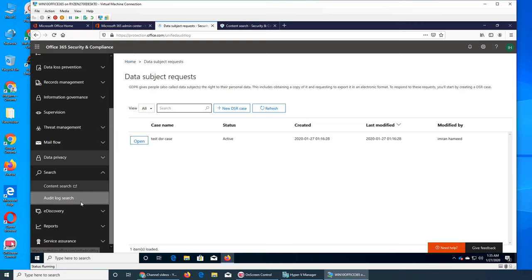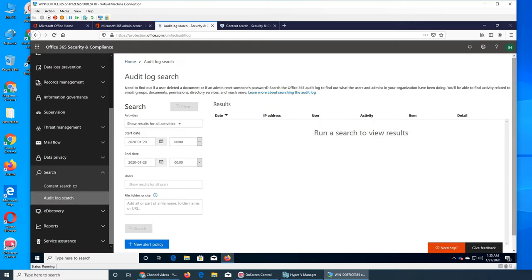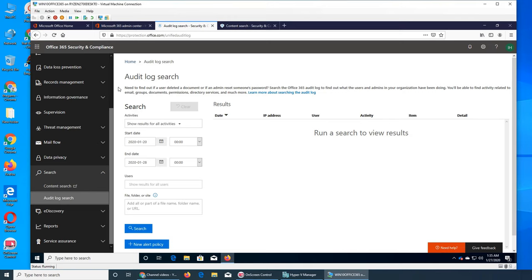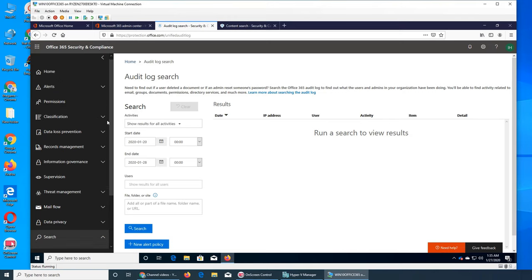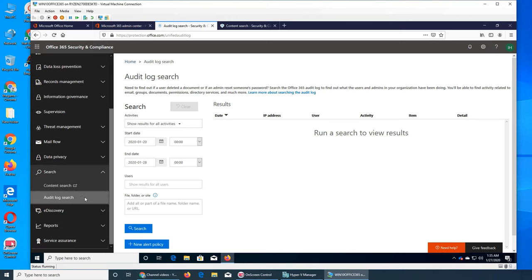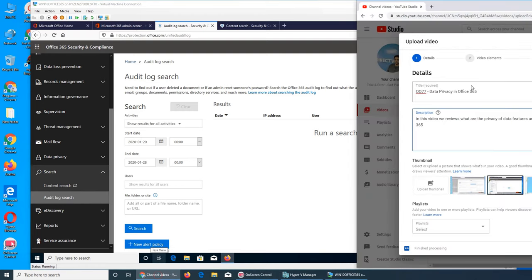Audit log search. If you remember when we were doing one of the previous videos, we saw the audit. Audit log search, we've made the video about audit. Now I remember, yeah it should be here.